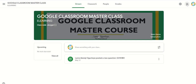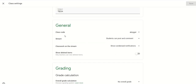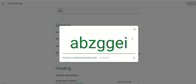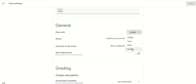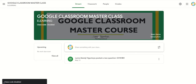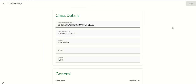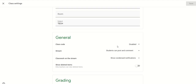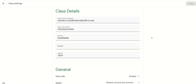Sometimes the class code may not be showing on the stream, so you go to settings. From settings on the top right-hand corner, you can control that display. You can enable or disable the code. If you disable the code, it will no longer be shown on the stream. To get access to the code if it's not showing, go to settings on the top right-hand corner of your classroom and enable the class code.